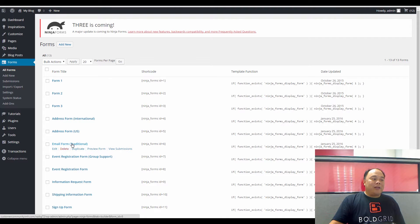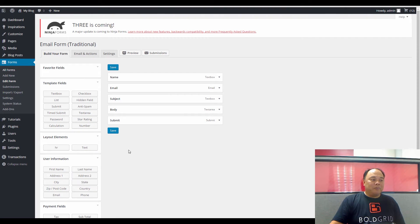We're going to go ahead and click on the Email form, and this puts you in Edit mode.